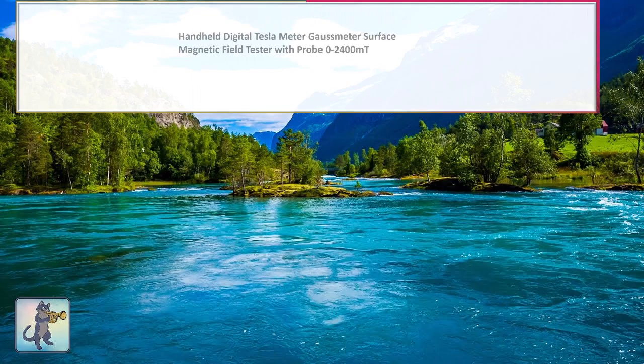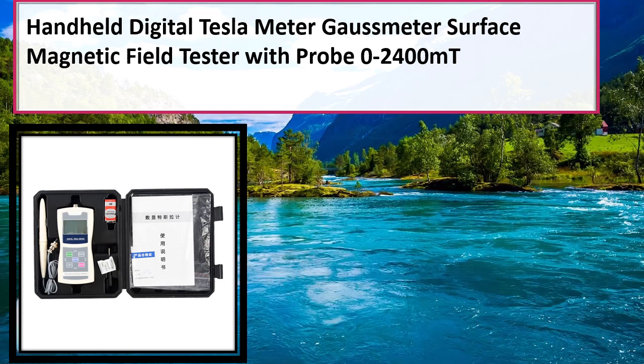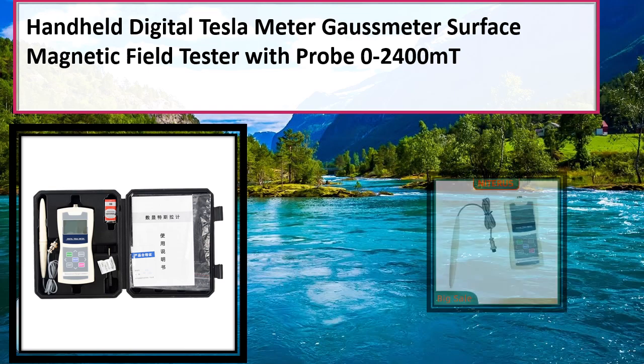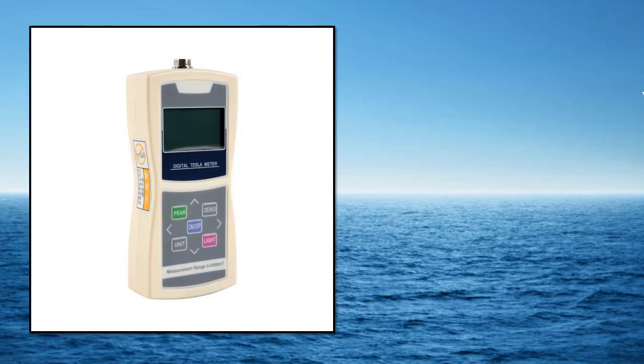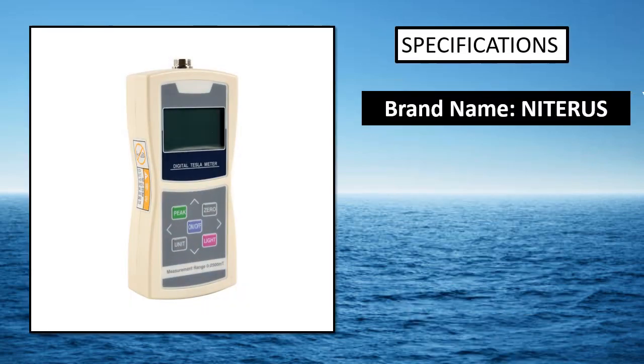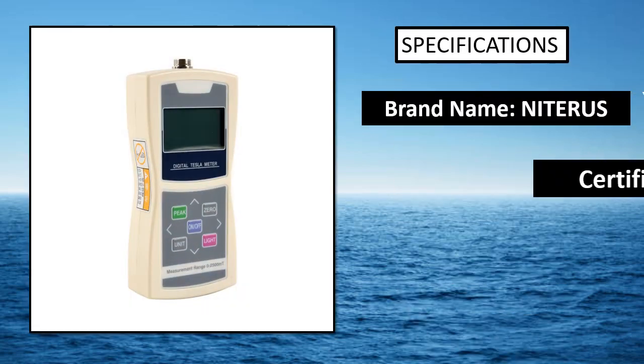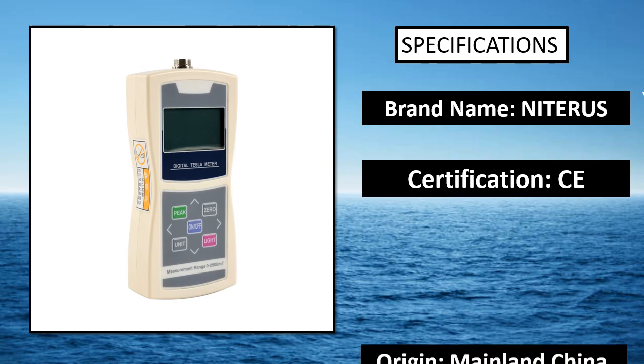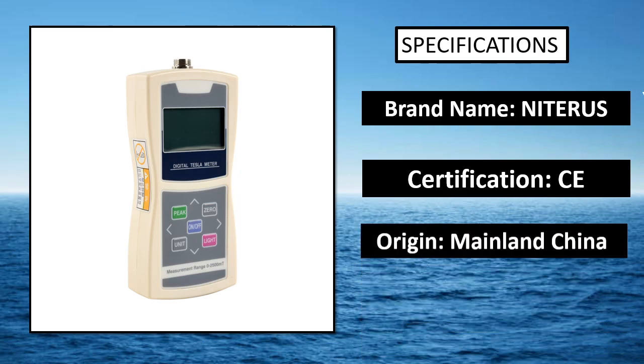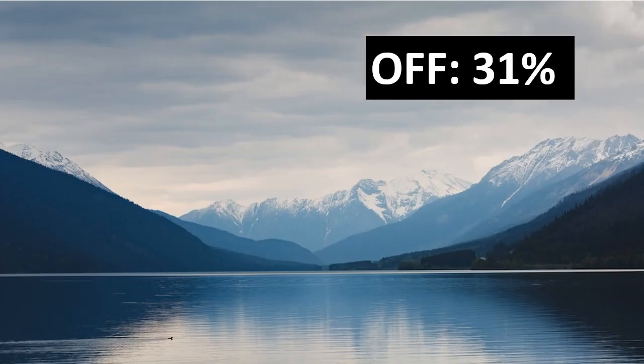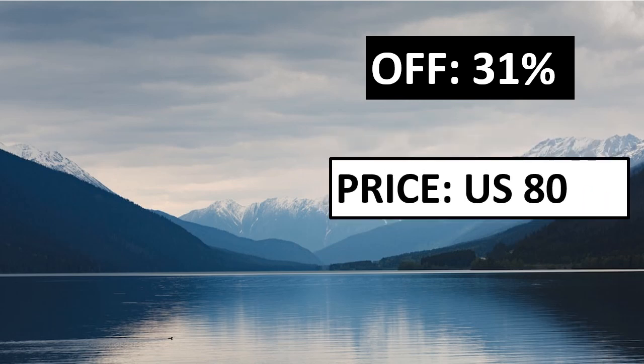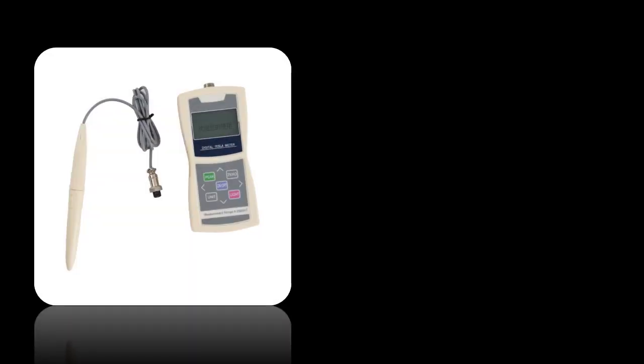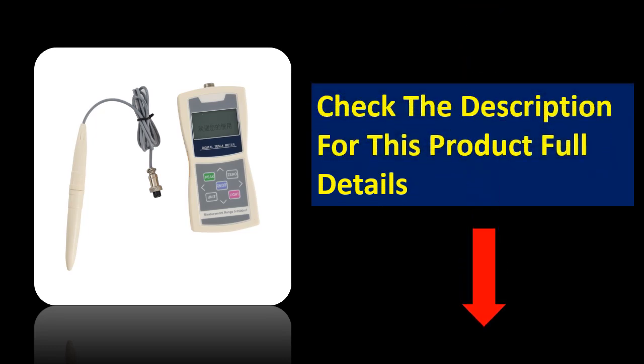At number 1. Specifications. Parsons off. Price. Price can be changed at any time. Check the description for this product full details.